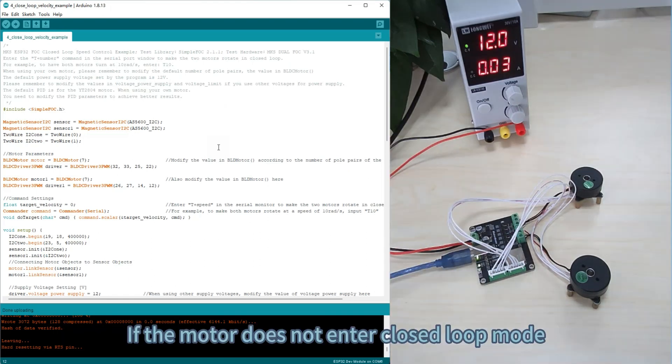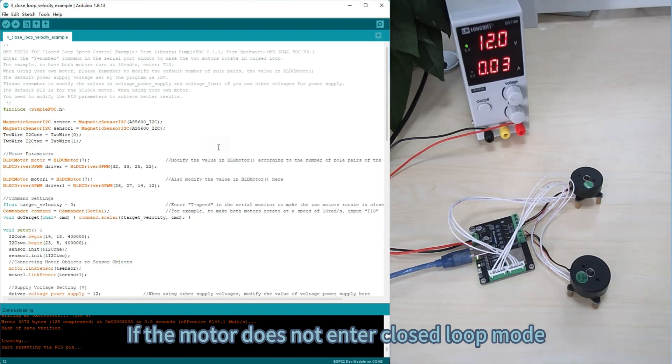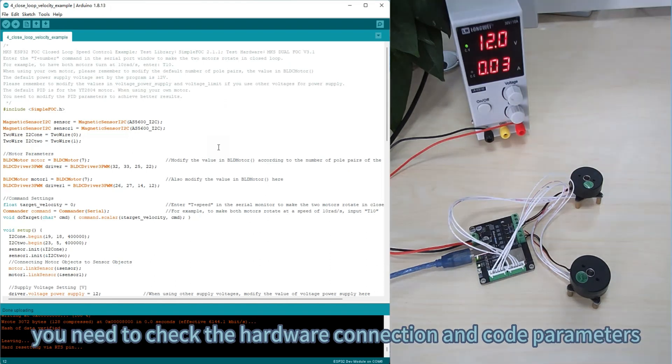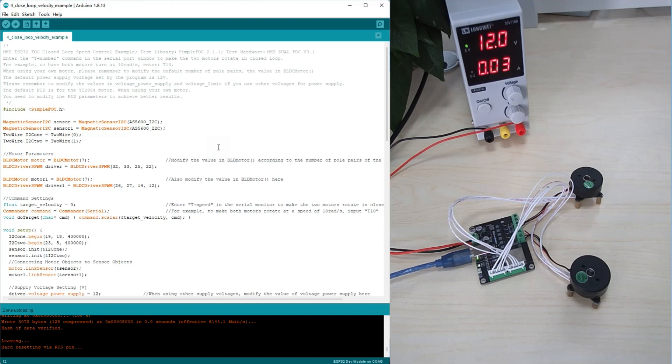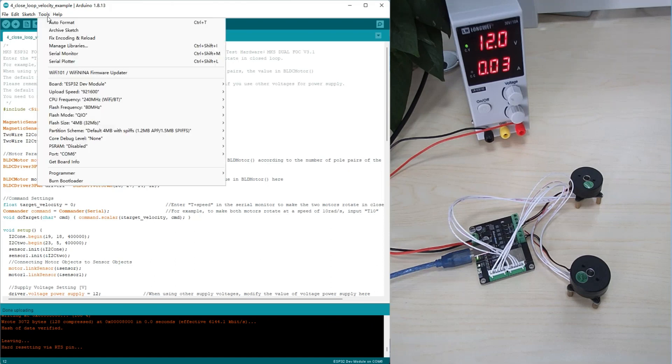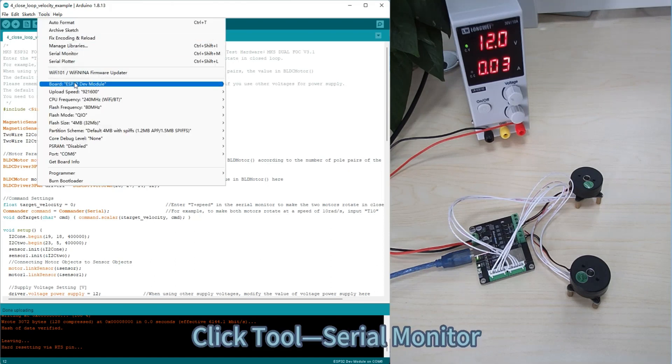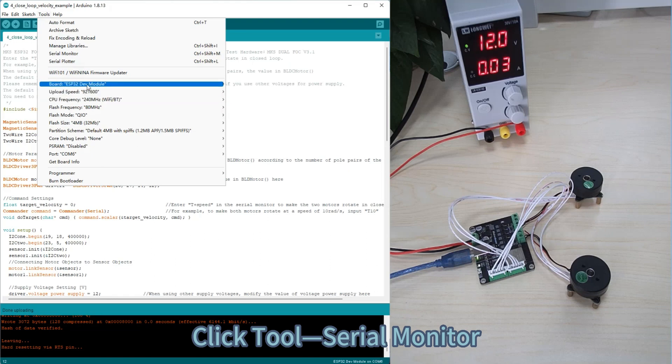If the motor does not enter closed loop mode, you need to check the hardware connection and code parameters. Click Tools, Serial Monitor.